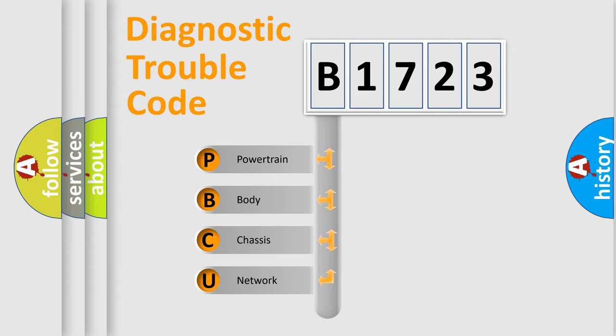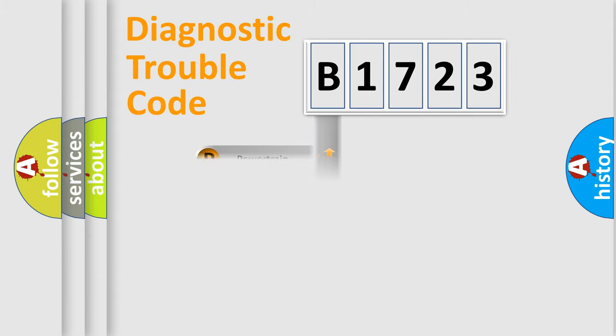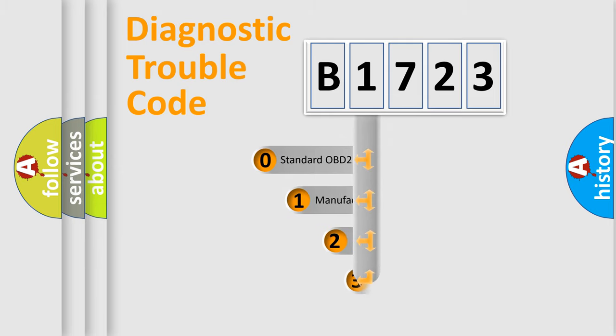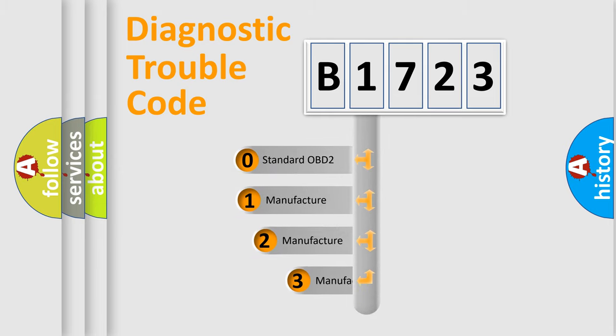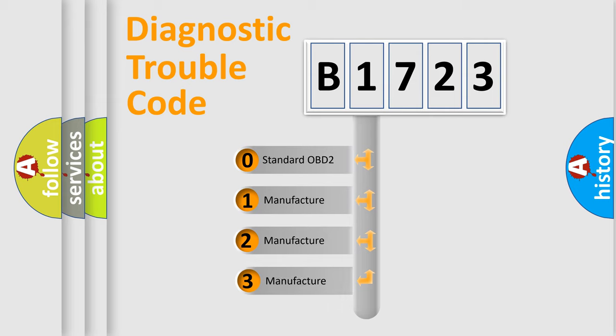We divide the electric system of automobile into four basic units: Powertrain, body, chassis, and network. This distribution is defined in the first character code.